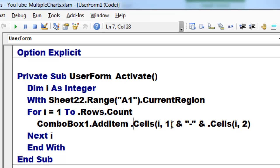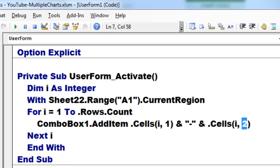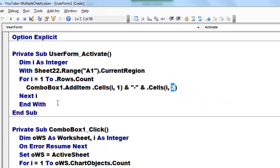From that current region dot cells, row 1, 2, 3, 4, in the first column, and add to it a dash, and add to it whatever is in column 2 of that sheet. And then we get a nice listing of everything.